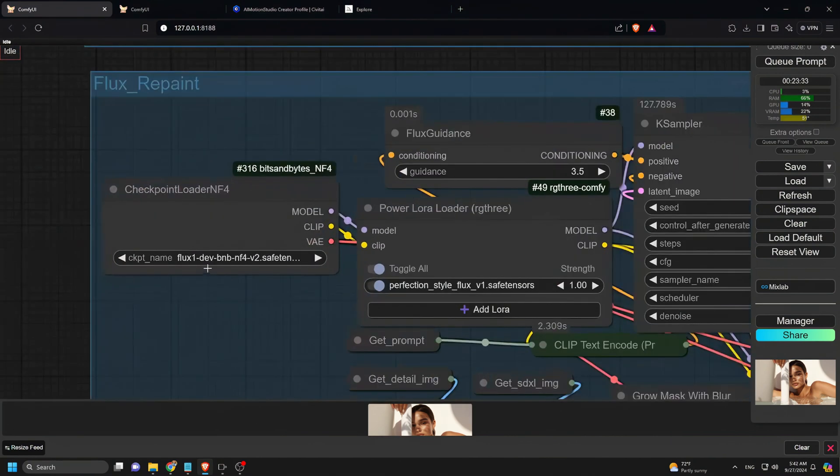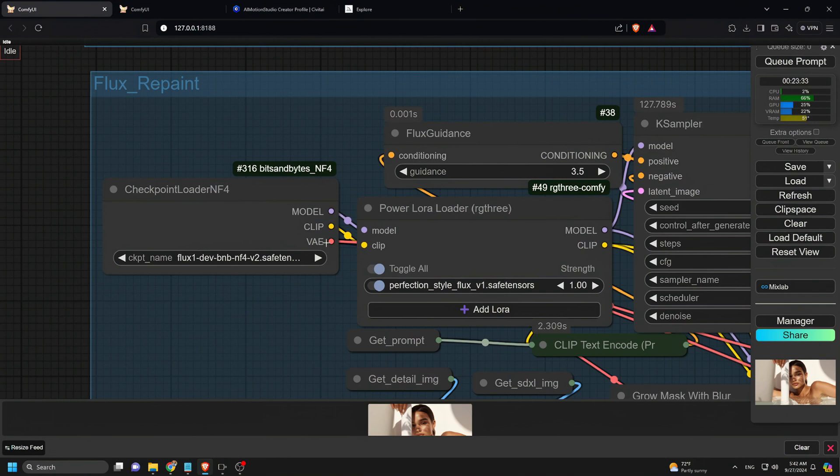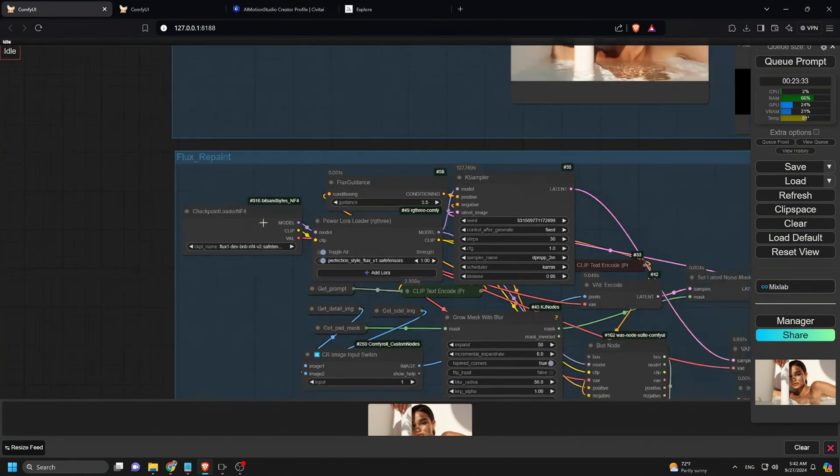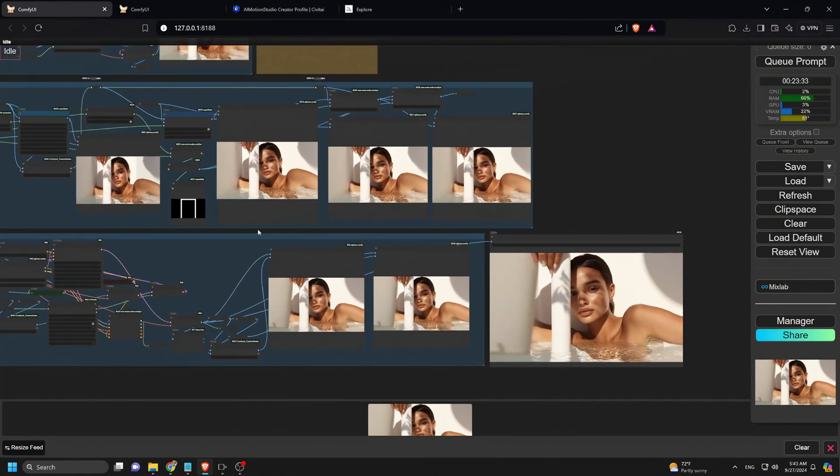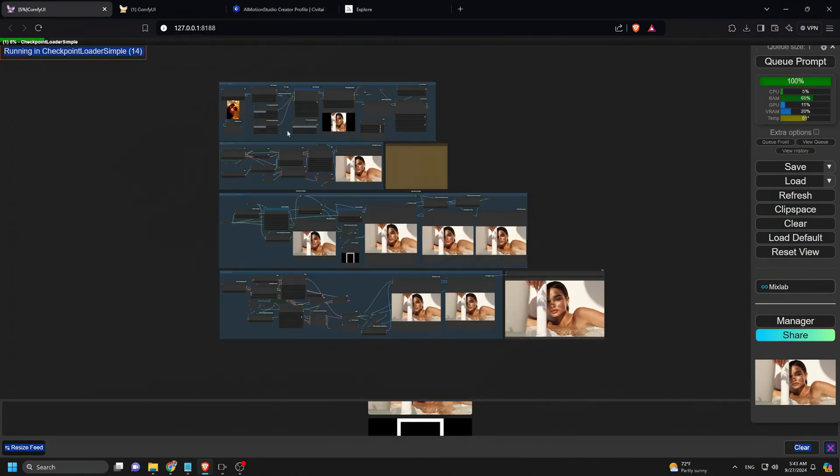The fourth group is where the magic of flux model repainting happens. Here, it smooths out any weird transitions or artifacts left by the SDXL pass. You can also adjust brightness and color to make sure the outpainted areas match the rest of the image.